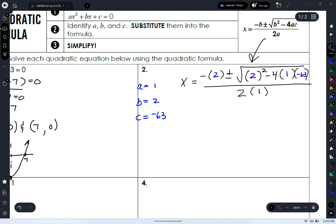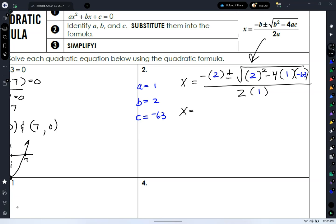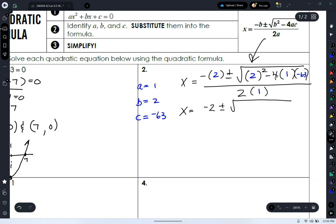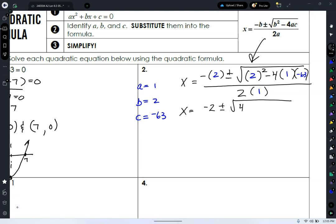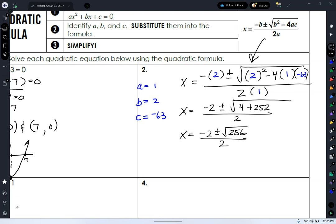We simplify by following order of operations. This gives us negative 2 plus or minus the square root of — then we do the math inside the radical. Two squared is 4. Then negative 4 times 1 times negative 63 gives positive 252. So we have 4 plus 252 equals 256, all over 2. x equals negative 2 plus or minus the square root of 256, divided by 2.